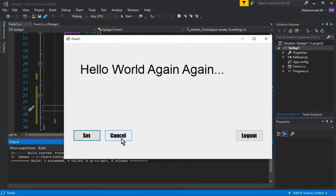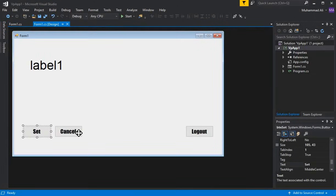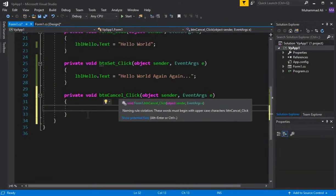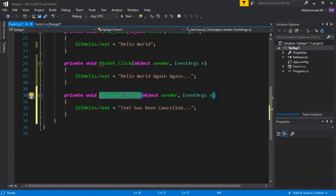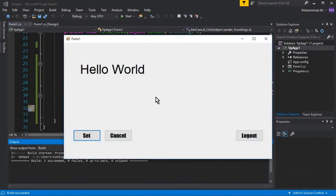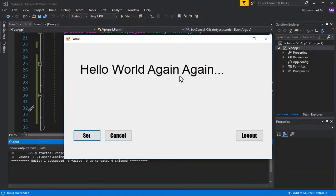When a user clicks the Cancel button, it should display that the text has been cancelled. Go to the form, double-click the Cancel button, and you'll see the 'btnCancel_Click' event handler. Inside it, write: lblHello.Text = "Text has been cancelled"; — Press Ctrl+F5 to run. Now clicking Cancel shows 'text has been cancelled', and clicking Set shows 'Hello World Again'.